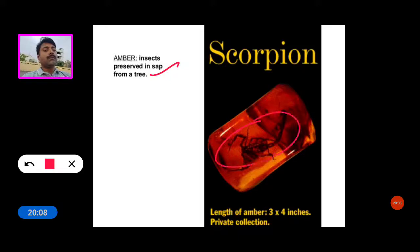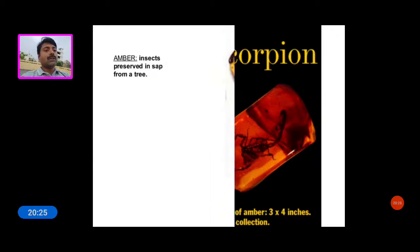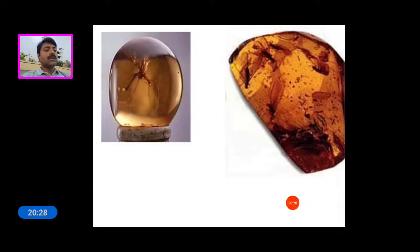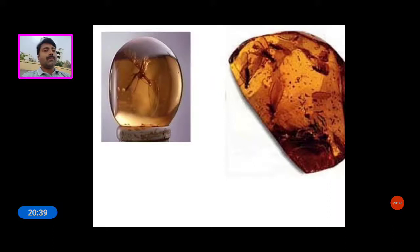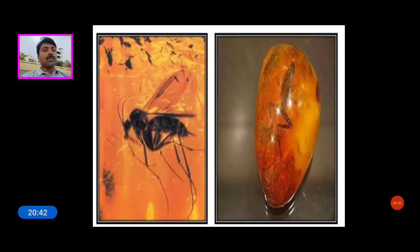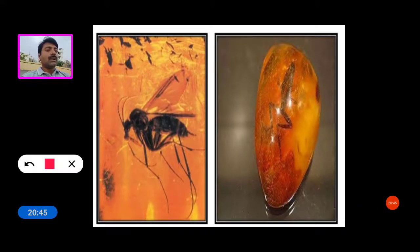This is the scorpion preserved in amber — amber is a resin from a gymnosperm plant in liquid form. Here is a photograph of a mosquito trapped in amber, along with some flies, and a frog also trapped in amber.